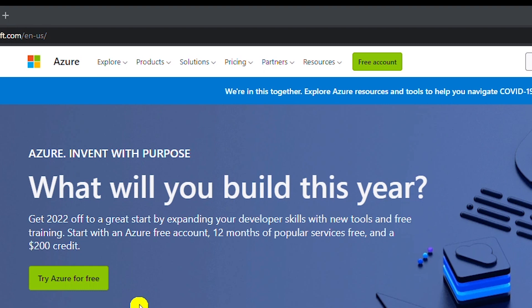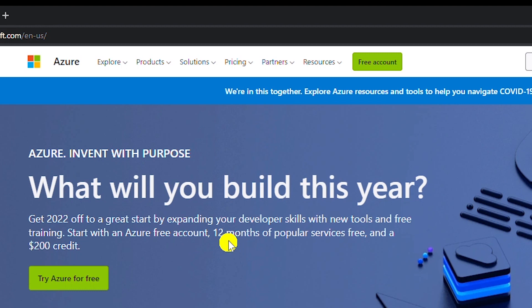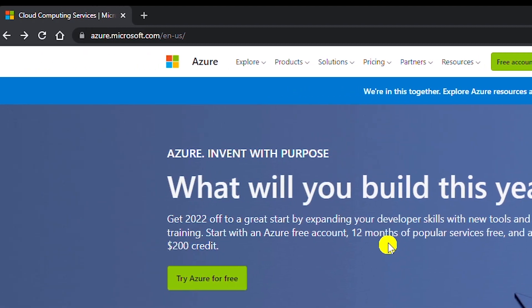At the end of this video I will also show the status of a free account that I created more than a year ago with credit card. To create a free account without using a credit card,